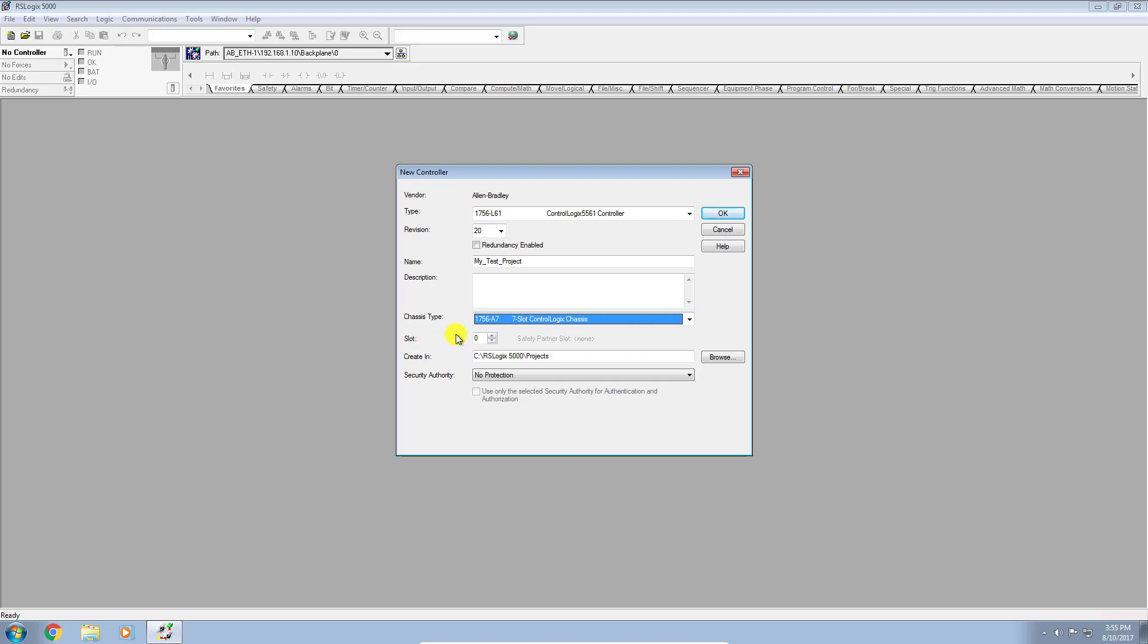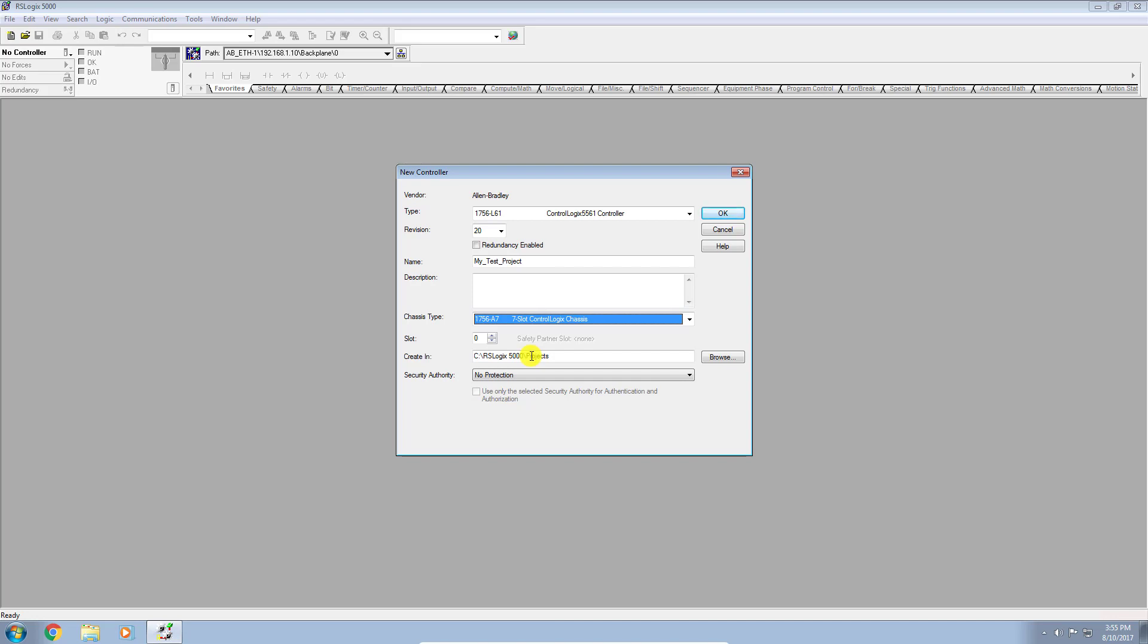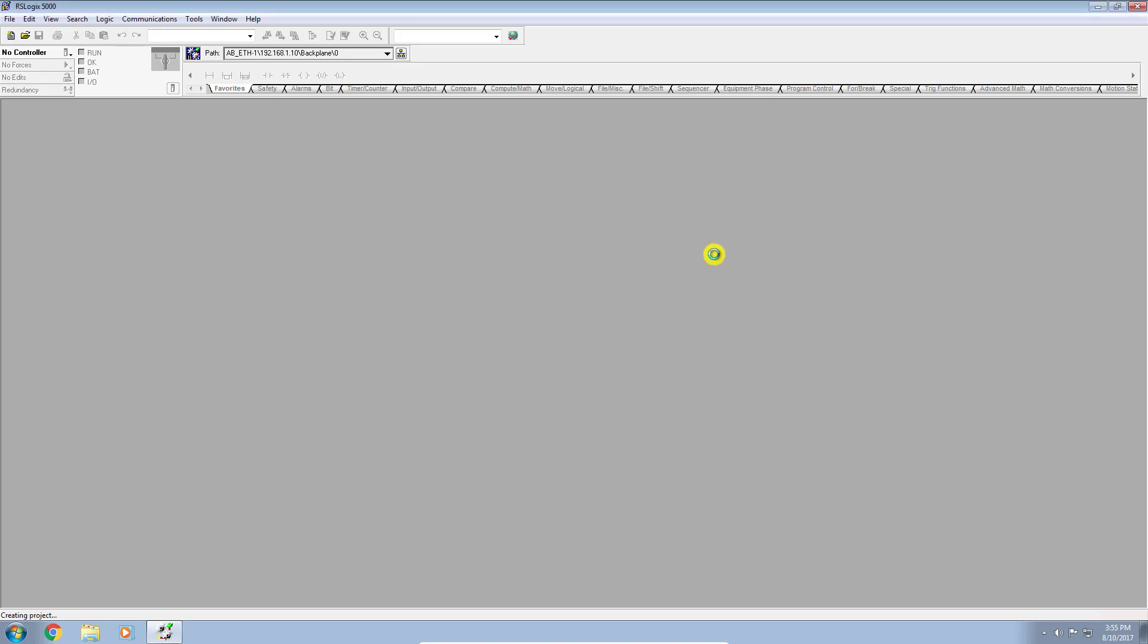So I will select the A7 chassis type here. The slot - this is where you want to tell the software where the CPU physically resides in this chassis. By convention and best practice is slot zero. Now with the ControlLogix platform of controllers, you don't have to put the CPU in slot zero, but by convention, most often you will see it there. Okay, so let's just click OK here.